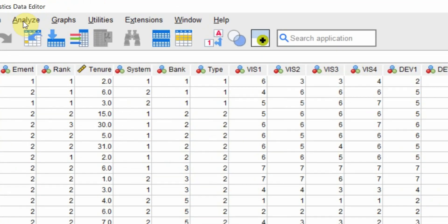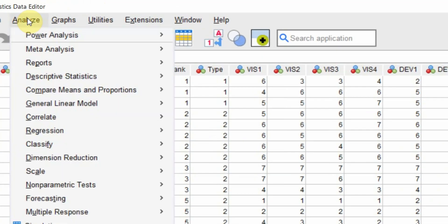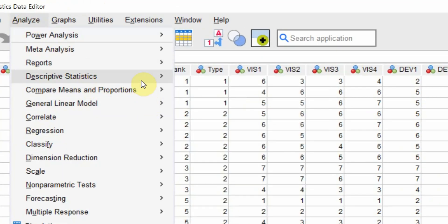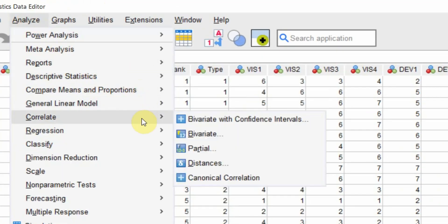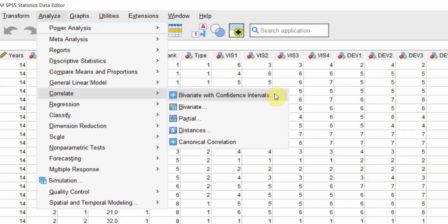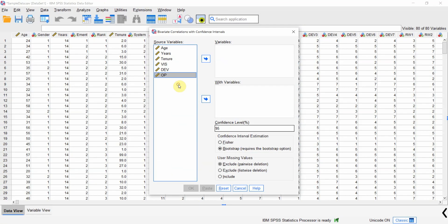To do so, I am going to go to Analyze > Correlate > Bivariate with Confidence Intervals. Now I want the correlation between these three variables.